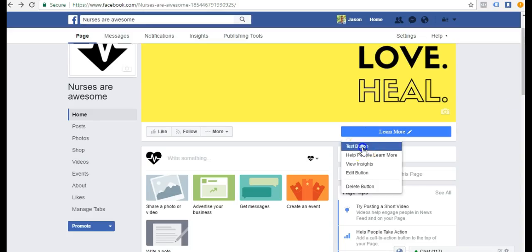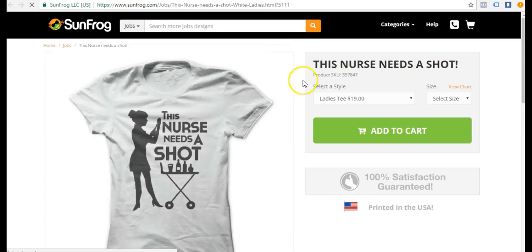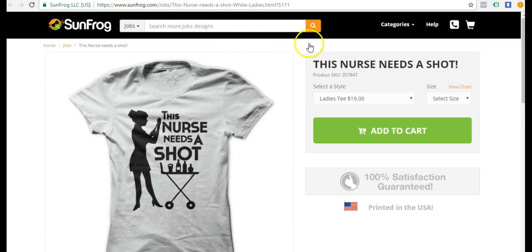Now anytime someone clicks here, they are sent to my sun frog shirt or the shirt that I'm promoting. And if they make a purchase, I will get credit.